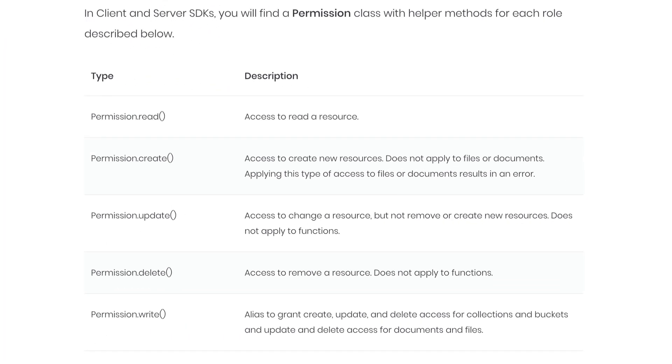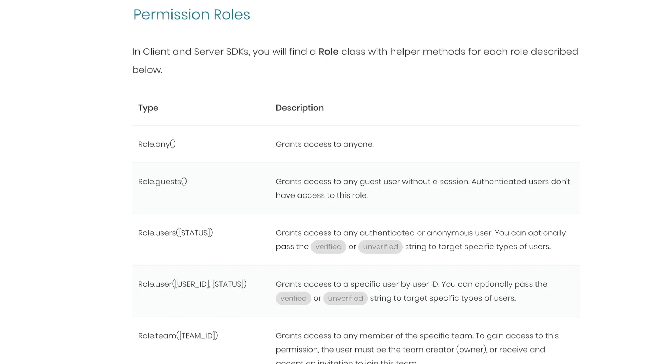As the name suggests, Read permission allows a user to read a resource, Create allows users to create new resources, Update allows a user to make changes to a resource, and Delete allows the user to remove the resource. All permissions can be granted to individuals or groups of users.